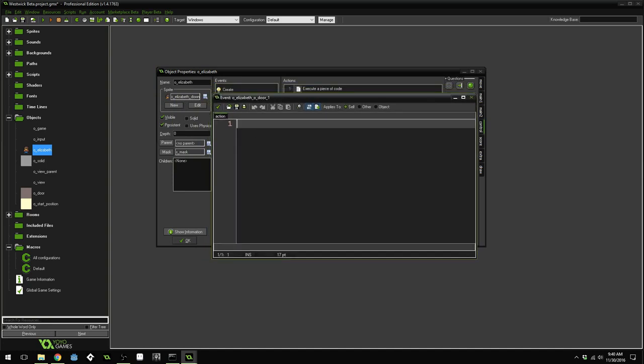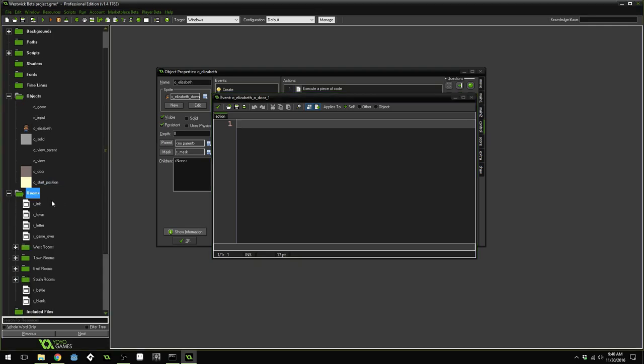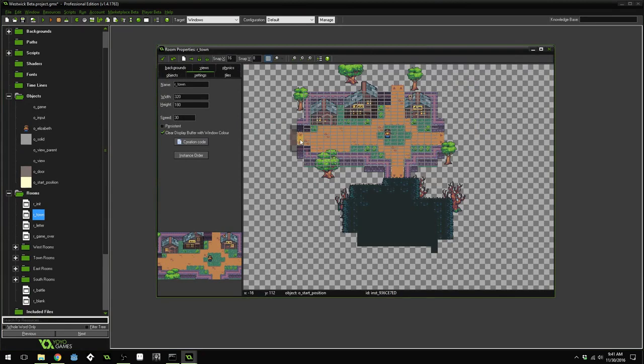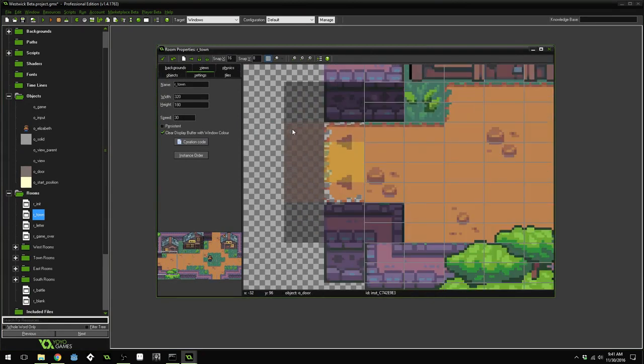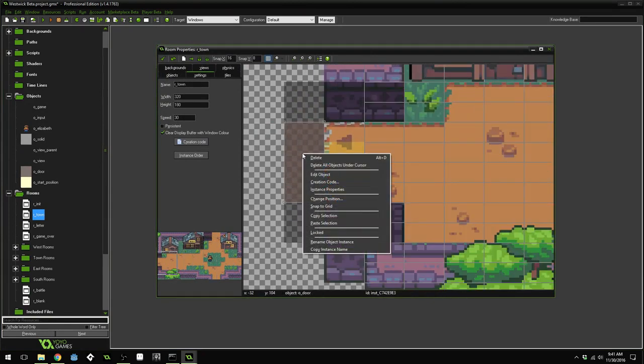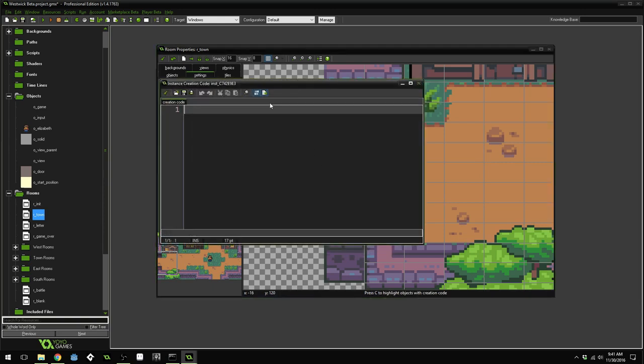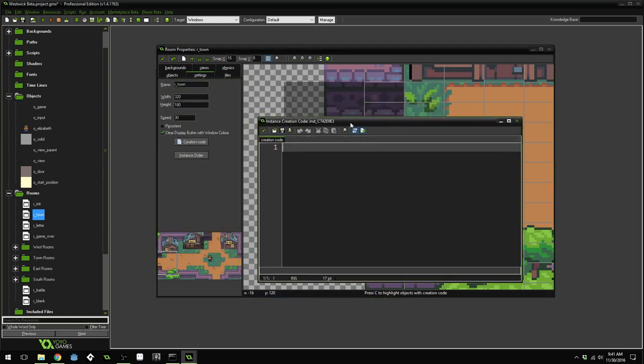Now, right now, our door and start position objects don't have any information inside of them. Let's go into our town and go to our door object. If we right click on this specific instance right here, we can see there's a creation code option. This code is specific to this single door instance. That means only this one will run this code. So let's open up the creation code for that instance.